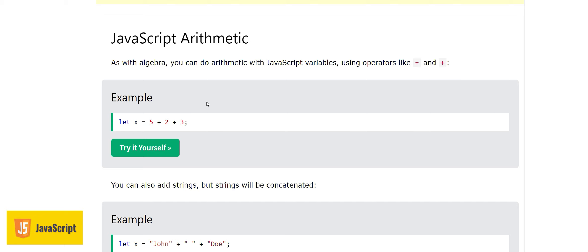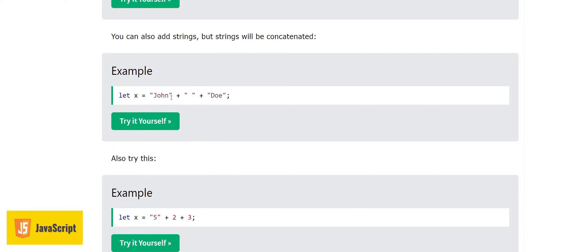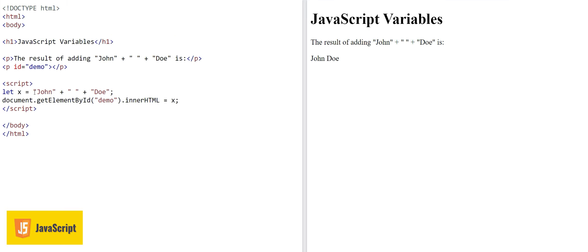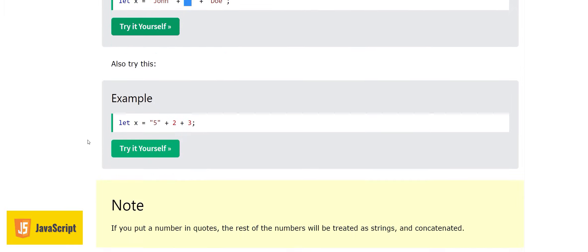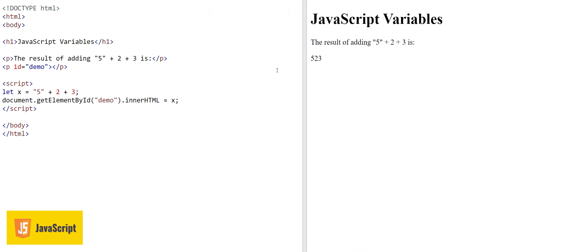Now let's look at JavaScript arithmetic. We have variable x assigned 5 plus 2 plus 3, which adds up and is assigned to x. We can also add strings — this is called concatenation. For example, 'john' plus ' ' plus 'dow' will combine into 'john dow'. But note: if 5 is in double quotes, even though it's a number it is converted to text, so the answer becomes '523' rather than 10.